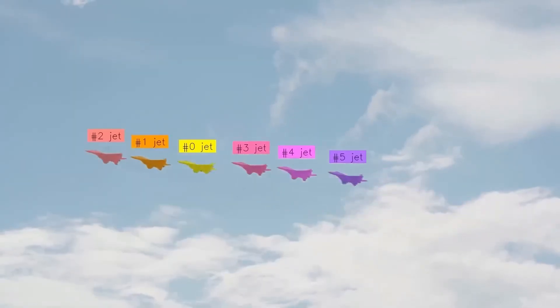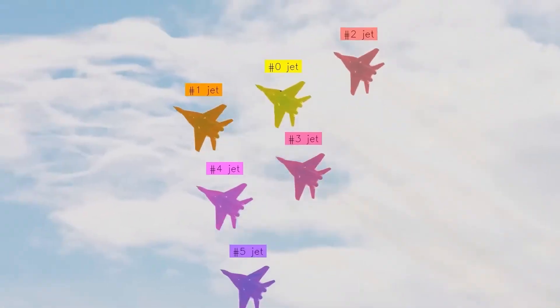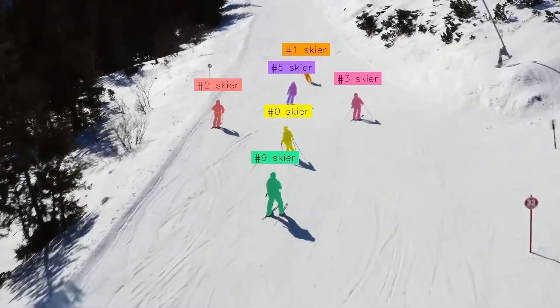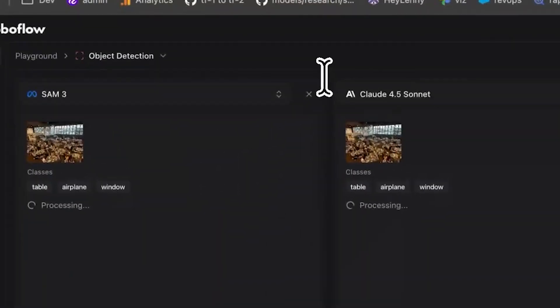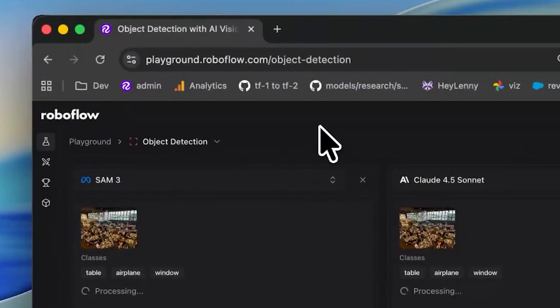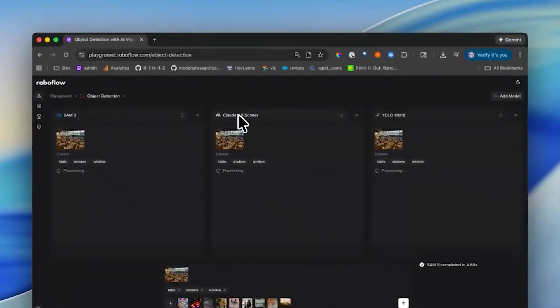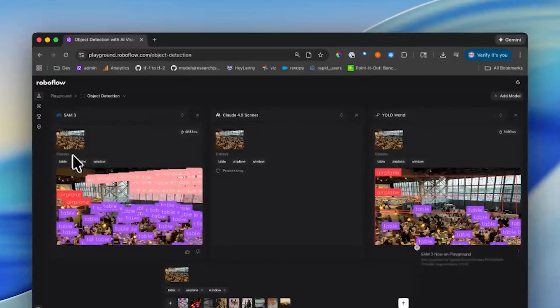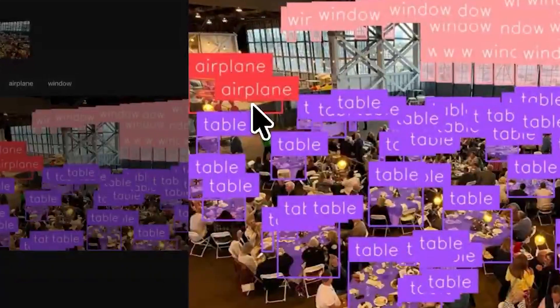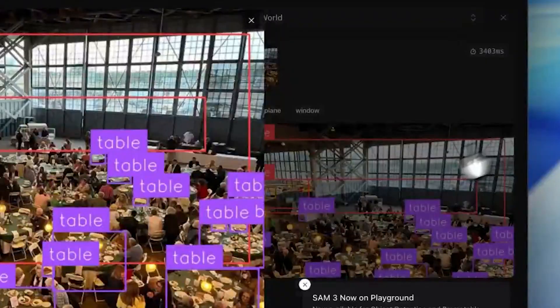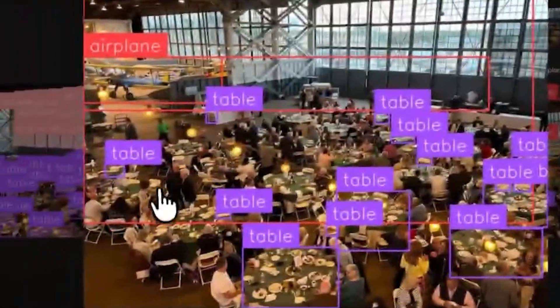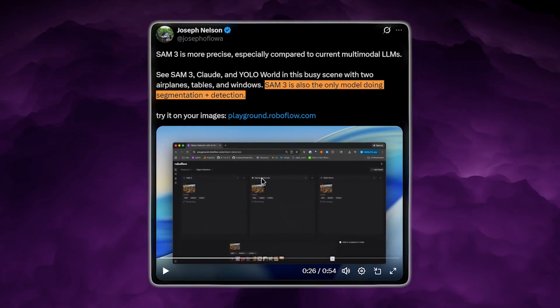SAM3 produces precise pixel-level masks. In a test detecting airplanes, tables, and windows, SAM3 and YOLO World produced results in about the same time, while Claude 4.5 Sonnet was the slowest. But in accuracy, SAM3 pulled ahead — it detected every table, every window, and every airplane without missing a single object. Claude 4.5 Sonnet missed all the windows and many tables. YOLO World also failed to detect windows and missed several tables. SAM3 still achieved perfect segmentation.